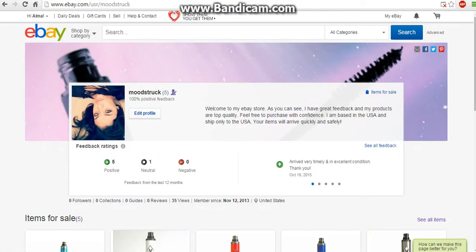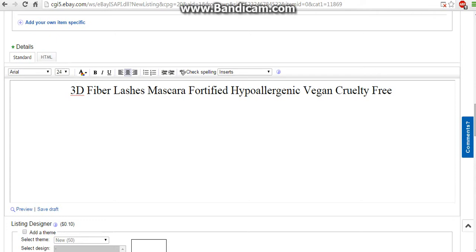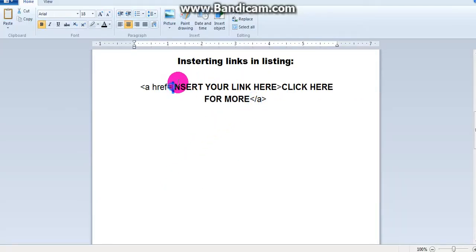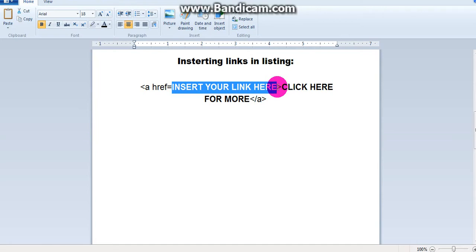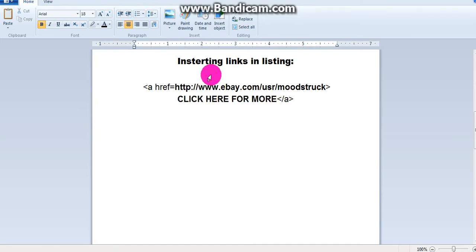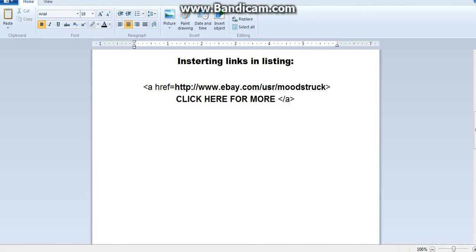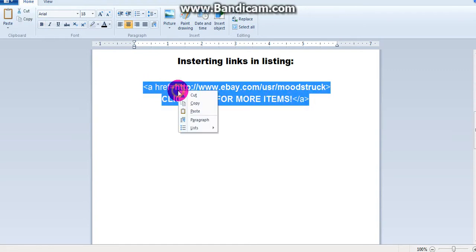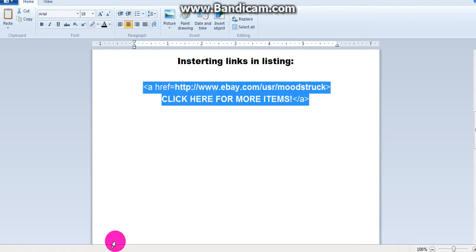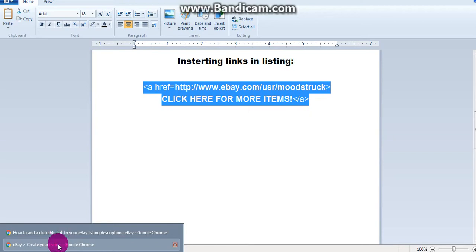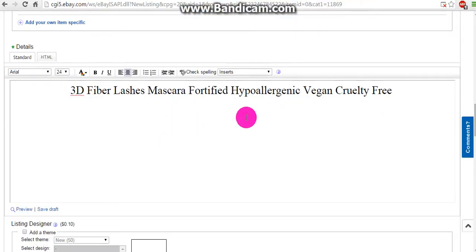So I chose to link my eBay store right here. I'm going to paste that. For more items — you can put anything you want here. And now we're just going to copy and paste this, but not paste it here just yet.